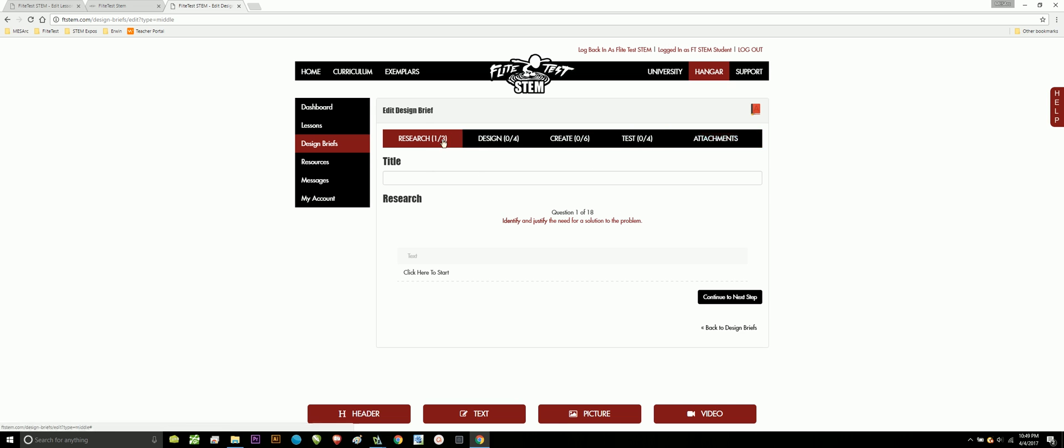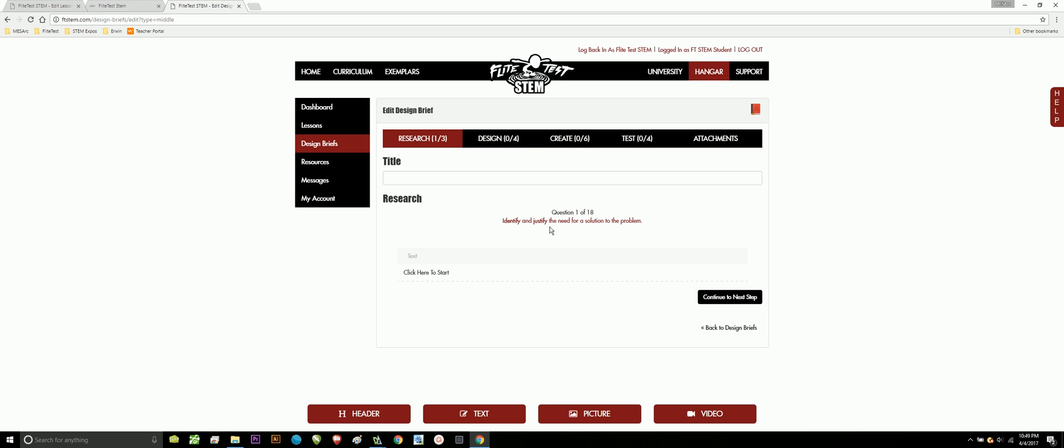You'll notice the little numbers next to each one of the stages of our engineering design model. That just means this is what I'm on, this is what I've completed, and there's 18 total questions. Yes, it seems like a lot, but don't be overwhelmed because you'll be doing this over the course of two to three weeks. When you come down here, notice that this is where you're actually going to be typing.